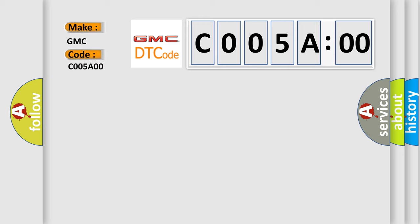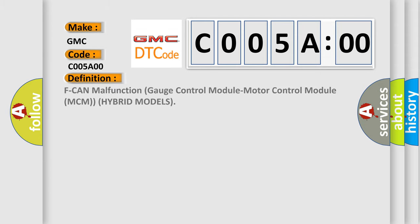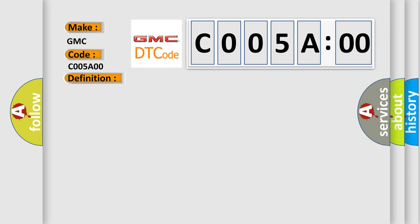The basic definition is F-CAN malfunction gauge control module motor control module MCM hybrid models. And now this is a short description of this DTC code.